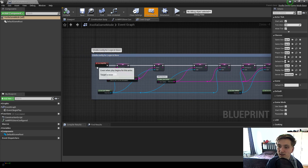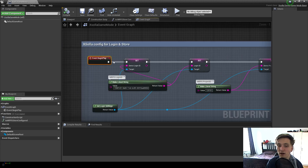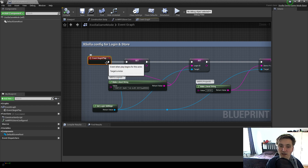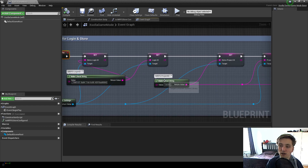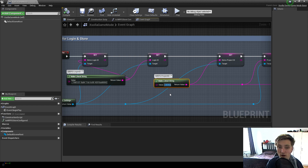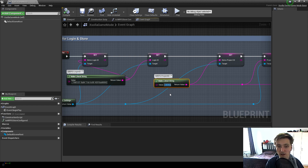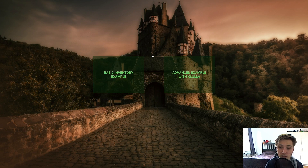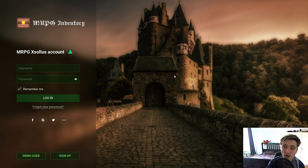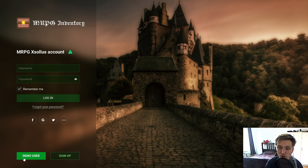Whenever it starts, it sets this automatically, so we will have to replace this here — and that's everything you need to do. I'm going to explain this in the next video. Let's get back to the advanced example. As you can see, I can use my demo user.